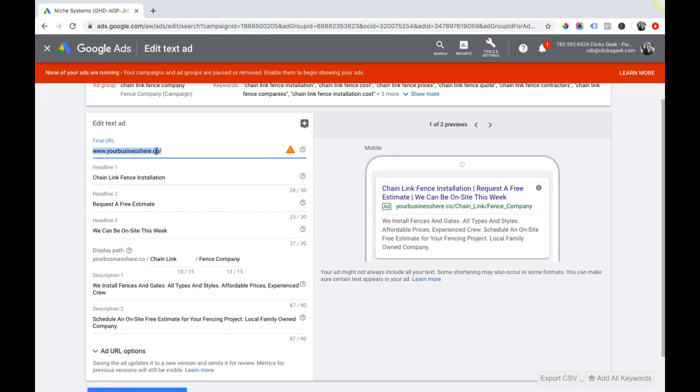You'll be able to see your URL. This is the final URL, this is where you're going to put where you want your traffic to go. Really important, I can't stress this enough, this one is not secure because it's a demo domain, a placeholder.